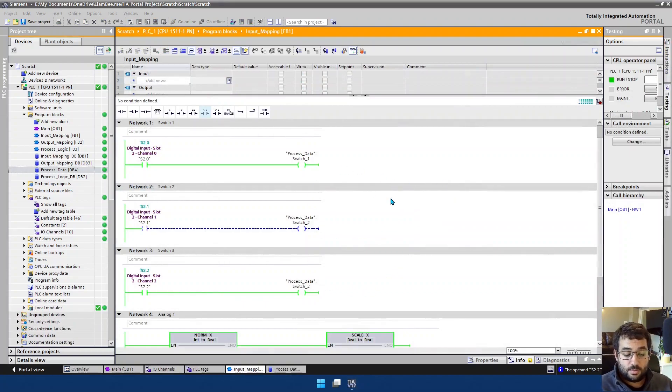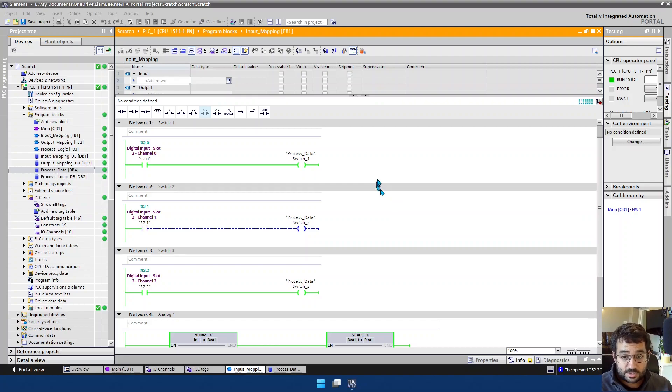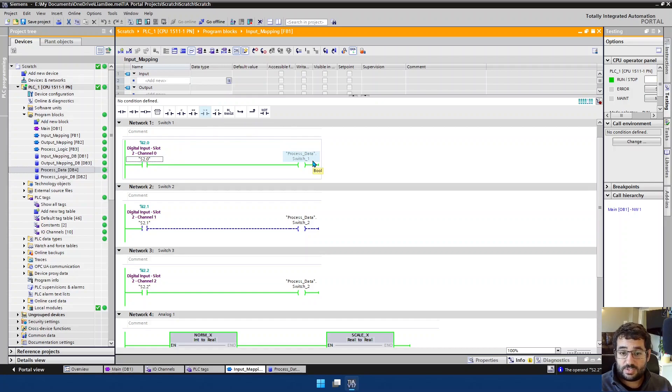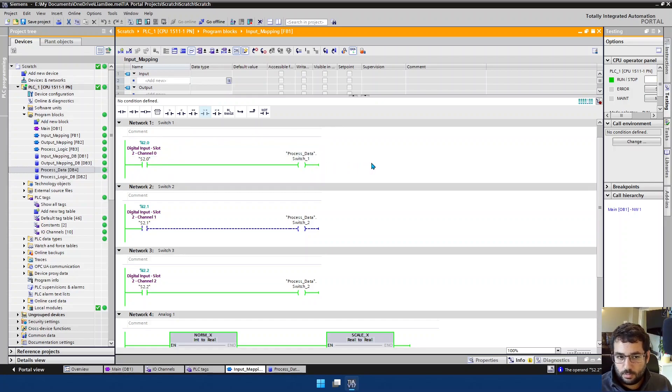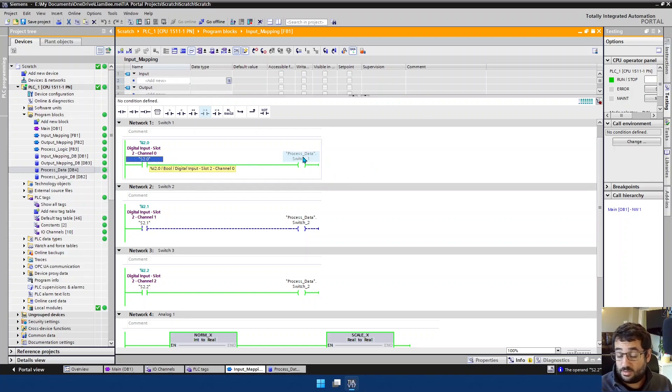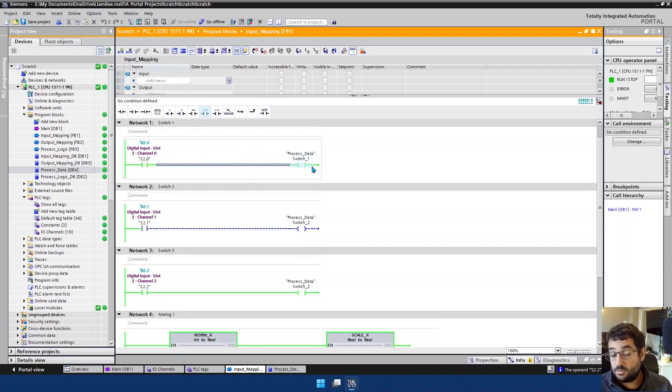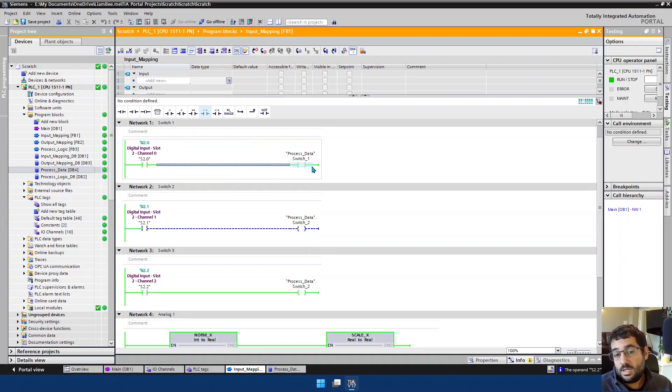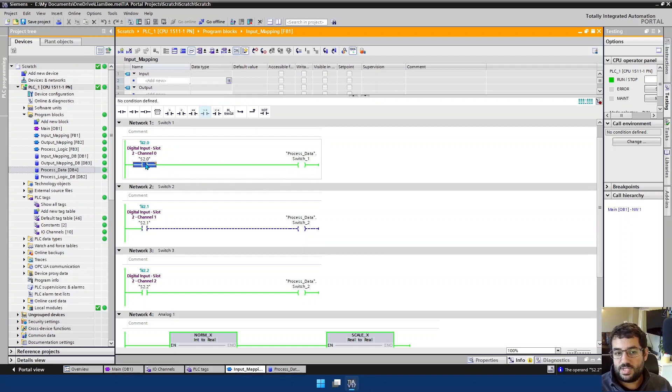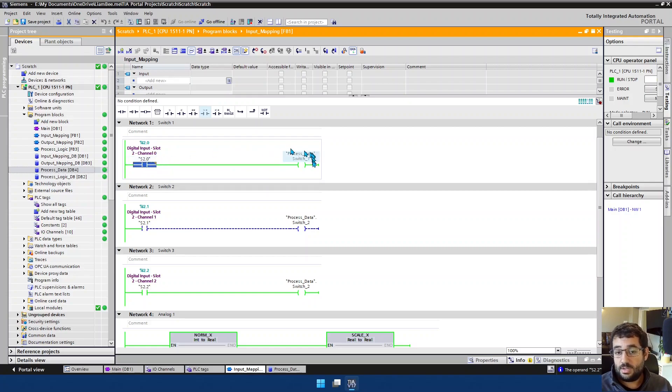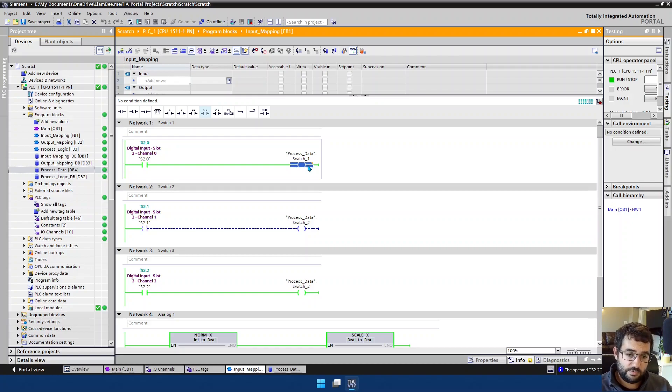So let's have a look at the input mapping block. This block here, its sole job is to take information from our input layer. So this is our slot two channel zero input and put it into the process data. Now, at first glance, you might think, why are we doing that? Why don't we just use this tag here in the actual process or the program that's doing the actual logic? And the reason for that is this gives us an opportunity between these two to manipulate this signal. So if we need to invert, if we need to add a debounce timer, if we need to put any other conditions around the management and monitoring of this particular input here, we can do it between these two instructions. So the reading of S2.0 and then the outputting of its process data equivalents.